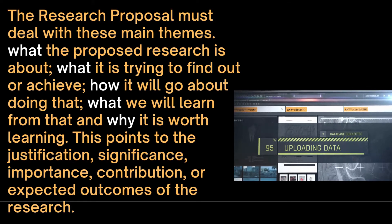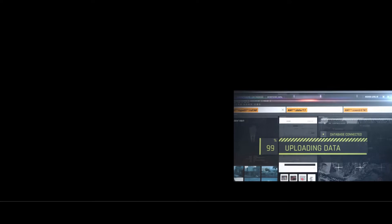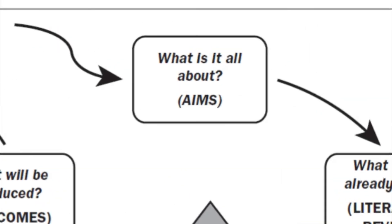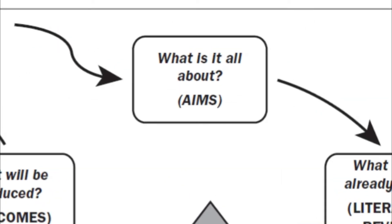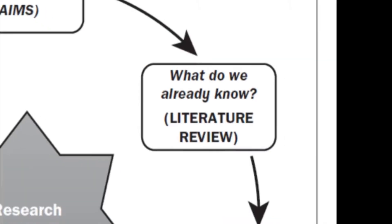We will now discuss the seven key questions of a research proposal proposed by Martin Denscombe. The first question is, what is it all about? And it includes the title, keywords, aims and background.